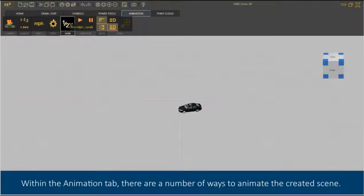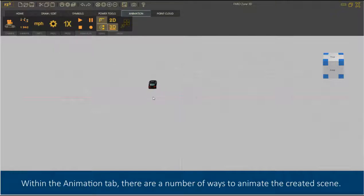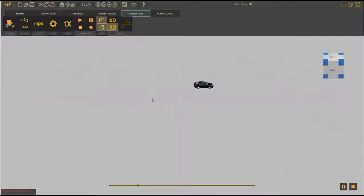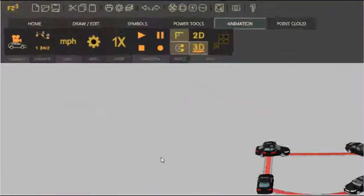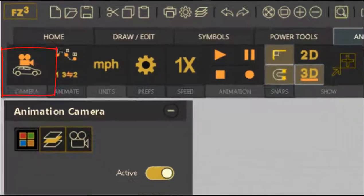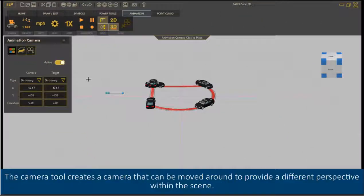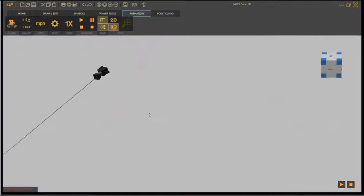Within the animation tab there are a number of ways to animate the created scene. The camera tool creates a camera that can be moved around to provide a different perspective within the scene.